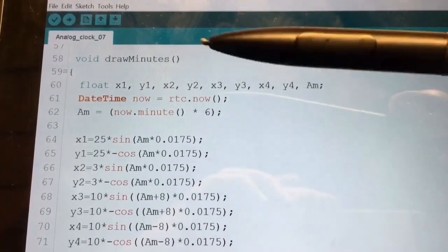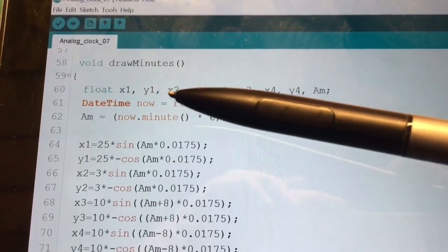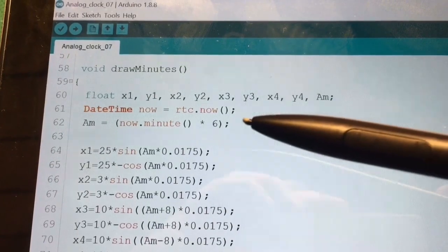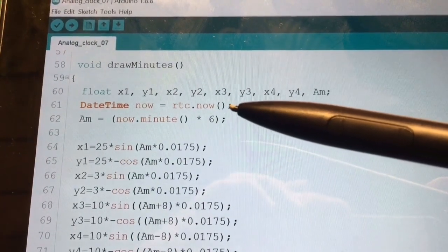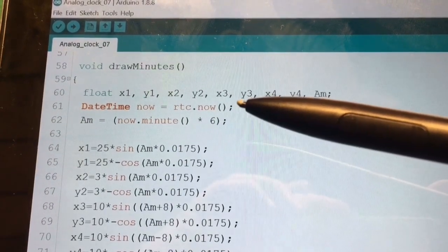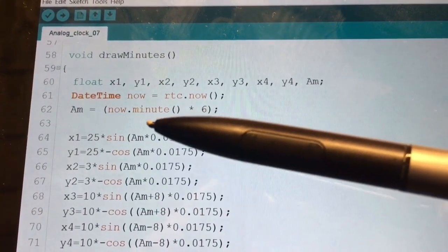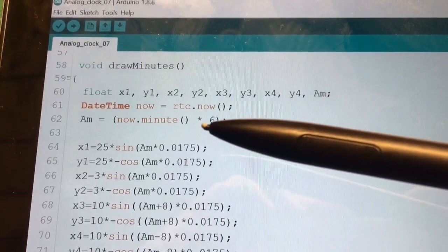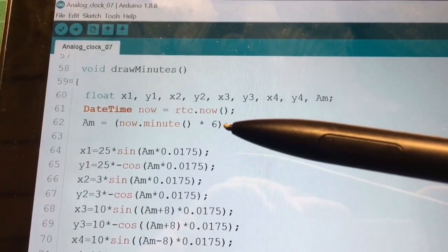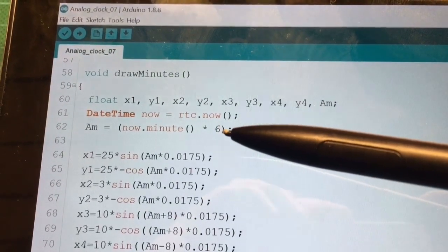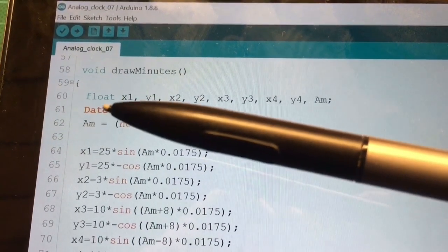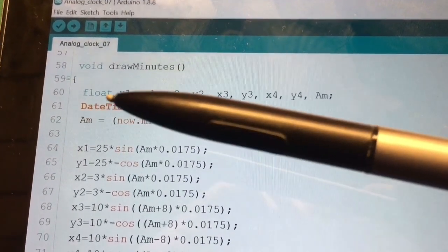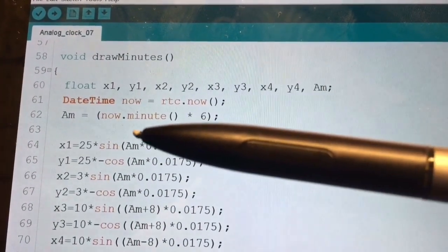The draw minute and the draw hour function. So when we go now directly to the draw minute function, you see that again, like I showed you in the slides, we have these coordinates, the angle. Then the computer asks the real-time clock to deliver the time. And then the minute is multiplied with six because one minute is six degrees on the clock face.